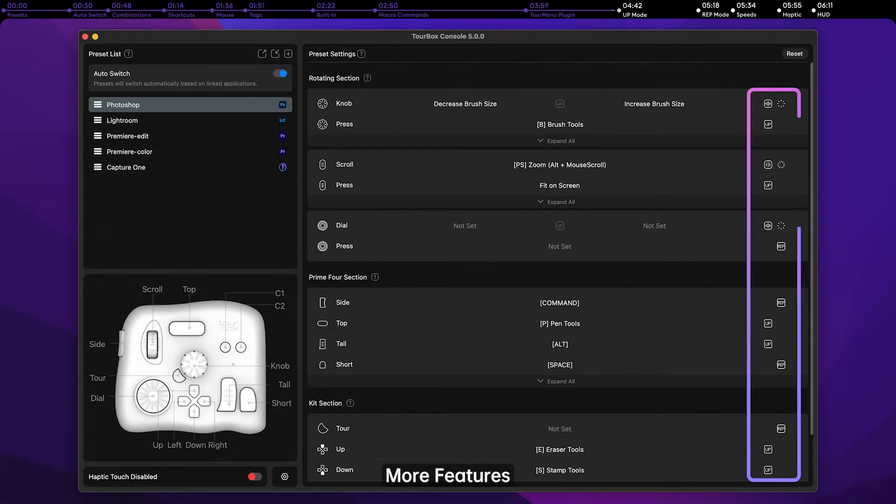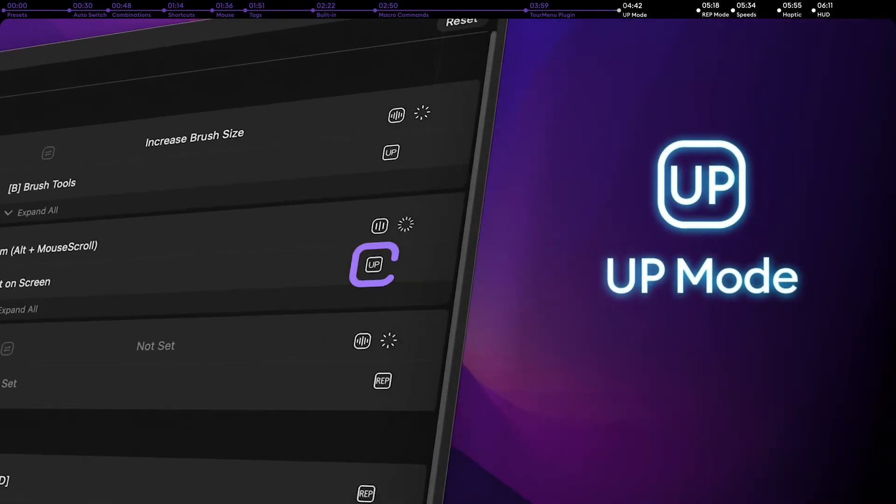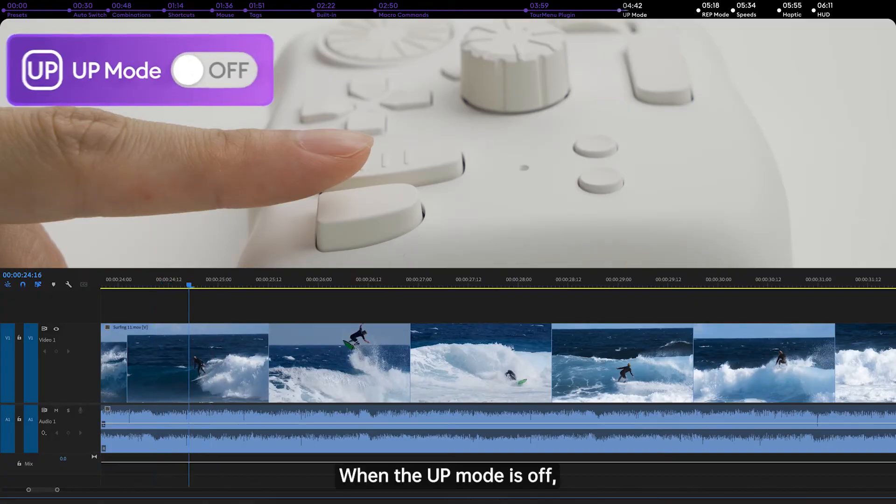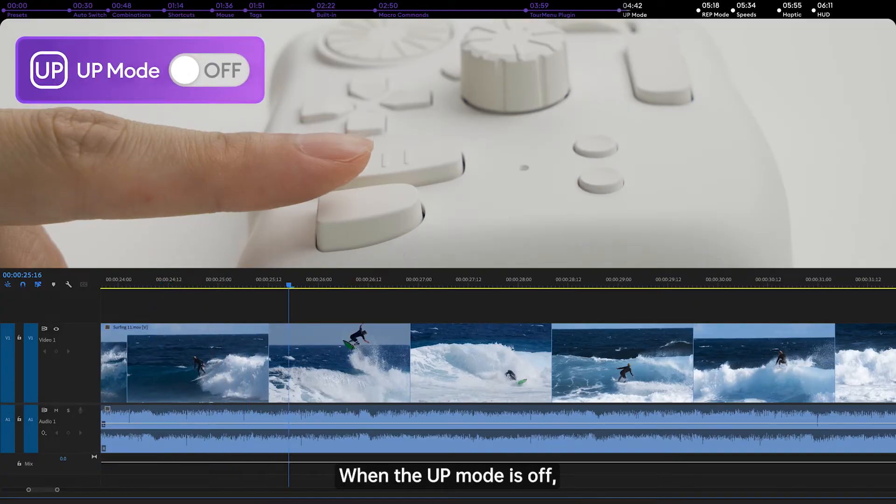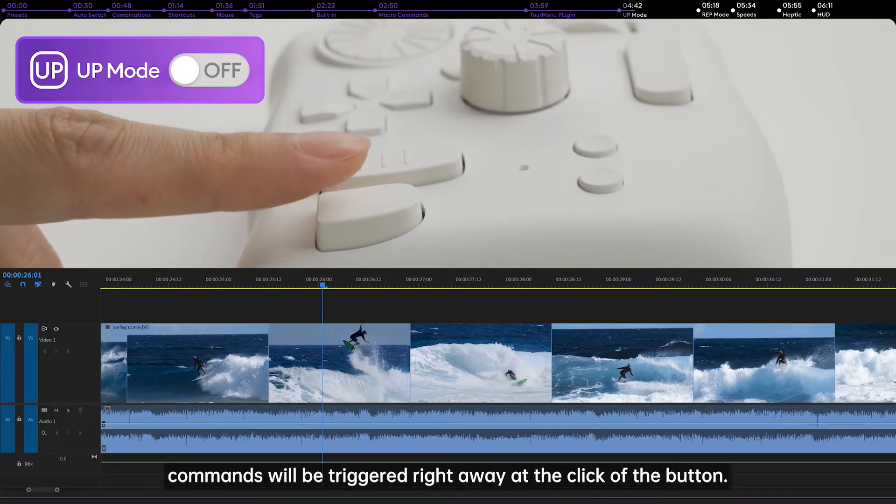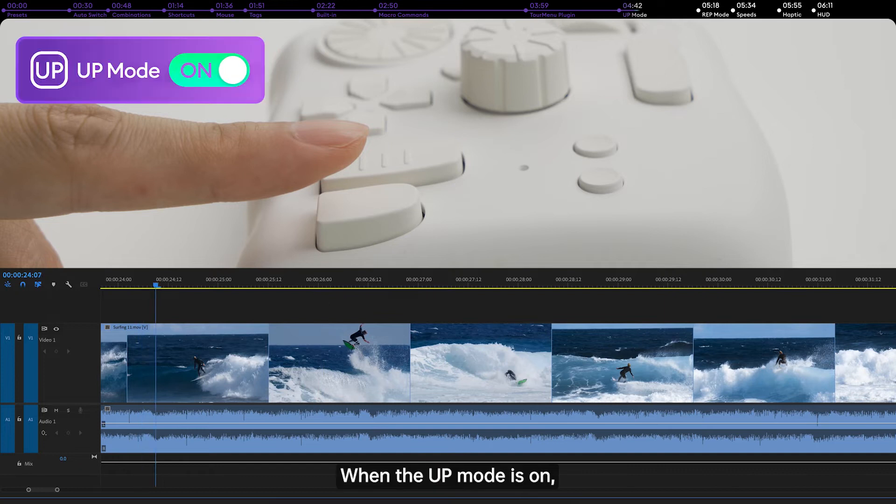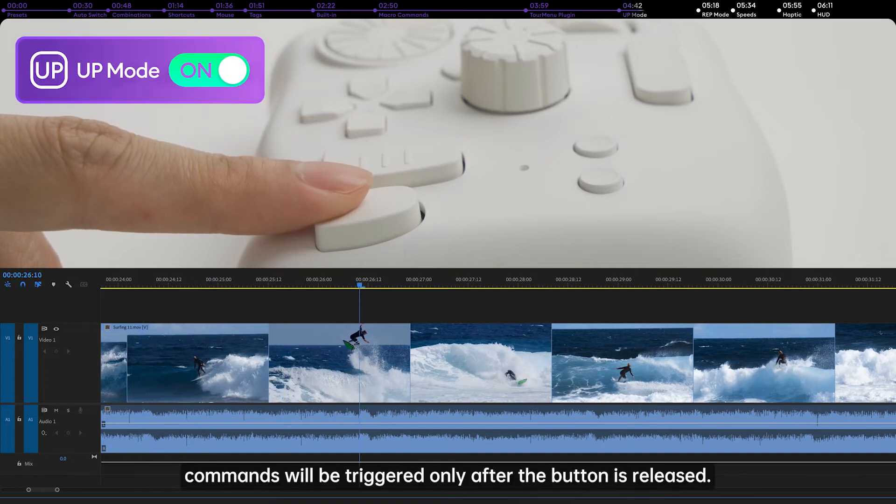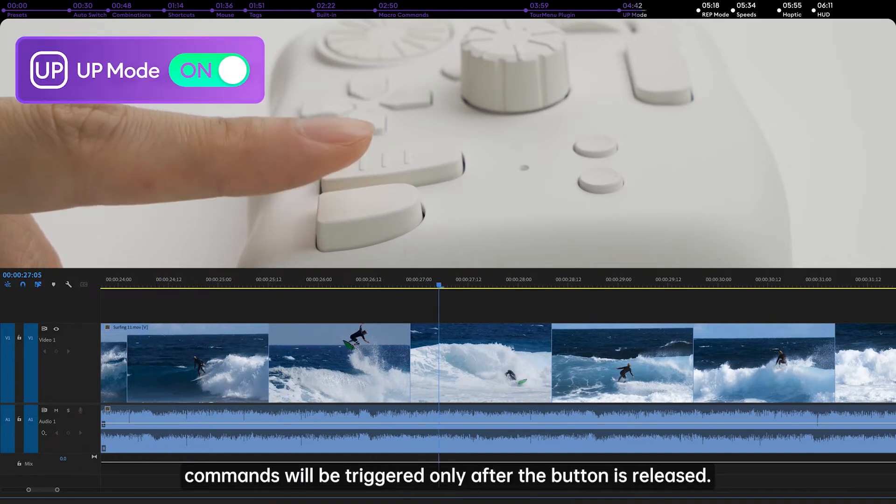More features. Up mode. Trigger the command after releasing the button. When the up mode is off, commands will be triggered right away at the click of the button. When the up mode is on, commands will be triggered only after the button is released.